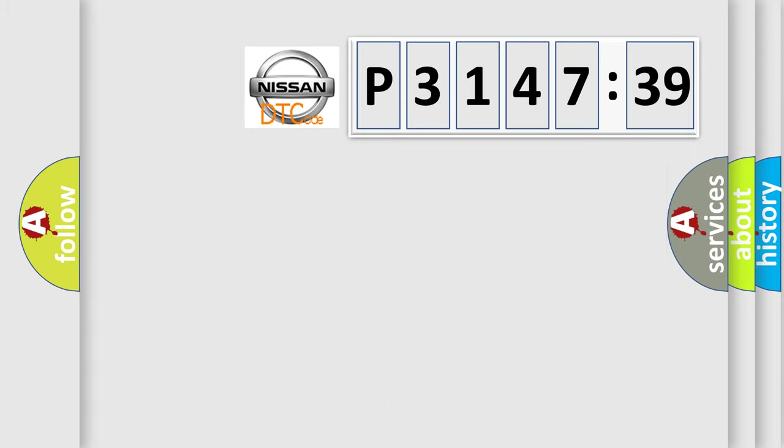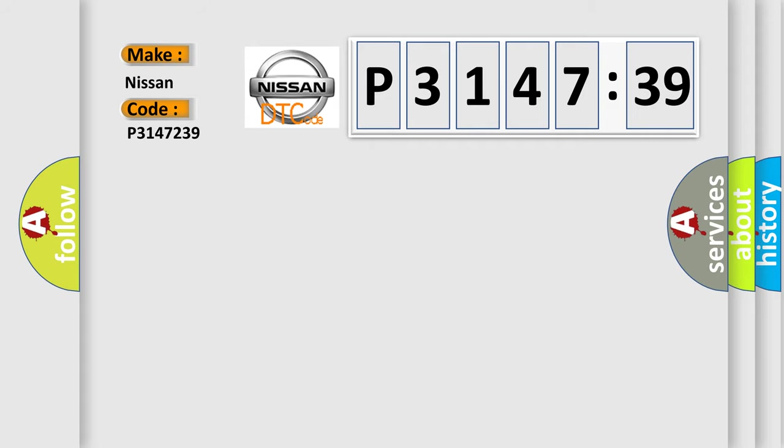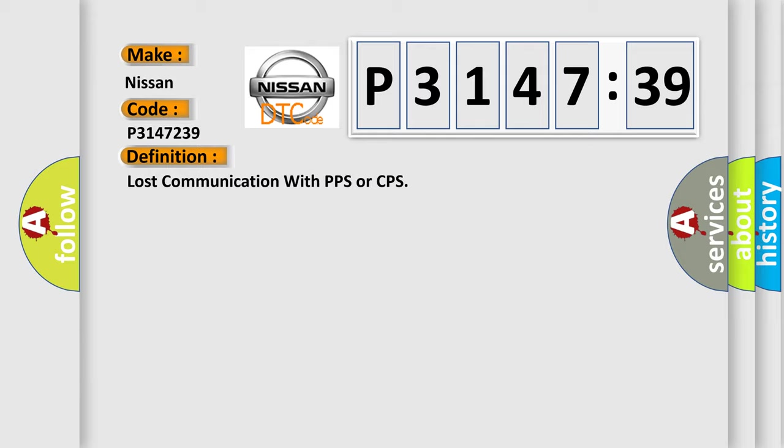So, what does the diagnostic trouble code P3147239 interpret specifically for Nissan car manufacturers? The basic definition is: lost communication with PPS or CPS.